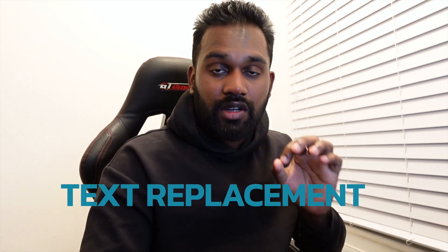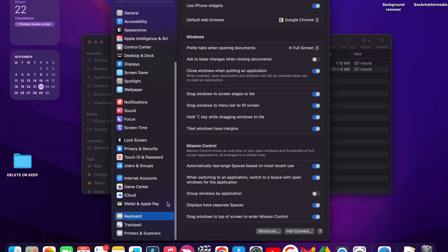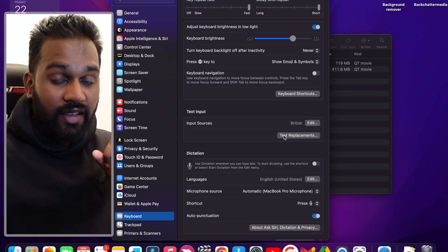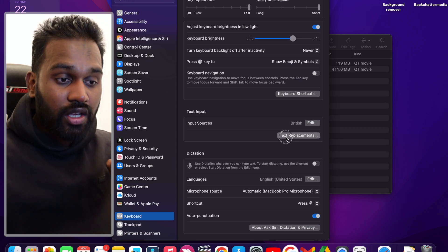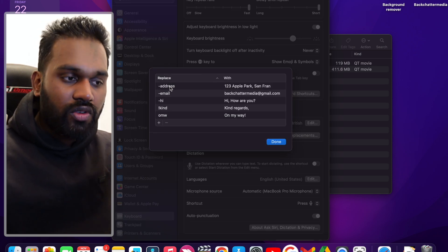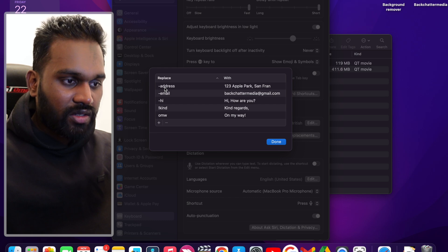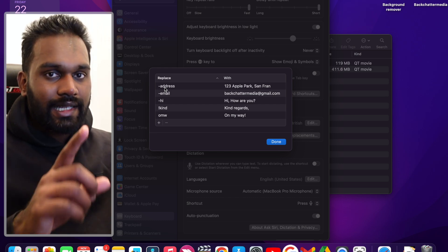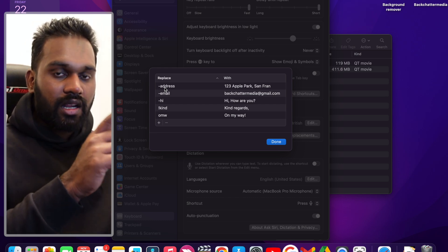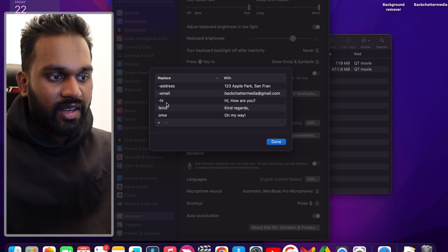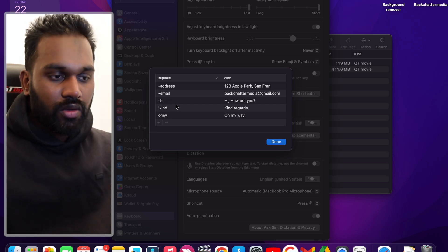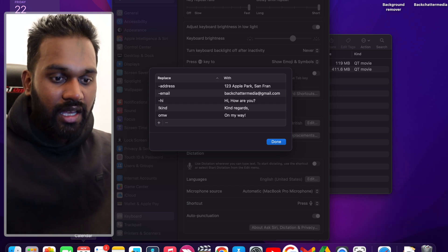The third thing I want to show you is Text Replacement — this is going to blow your mind. Some of these features already existed within iPhone. Come onto your Keyboard settings, go to Text Replacement, and you can see I've already done some presets. To avoid accidentally triggering them, I put a wildcard at the front — my wildcard is a hyphen — so for example: hyphen-address, hyphen-email, and hyphen-hi.